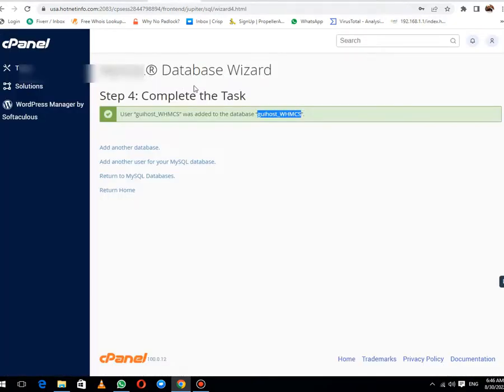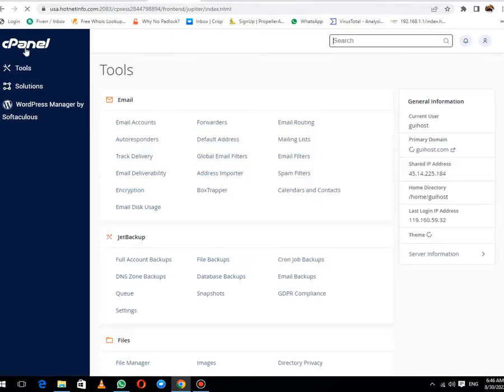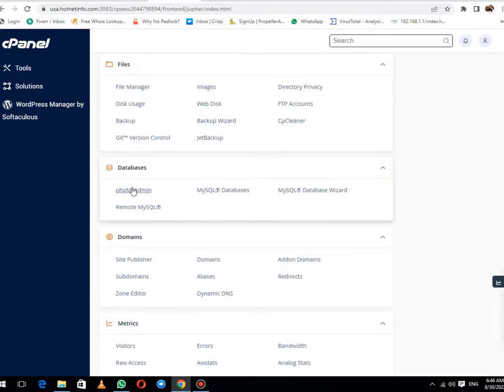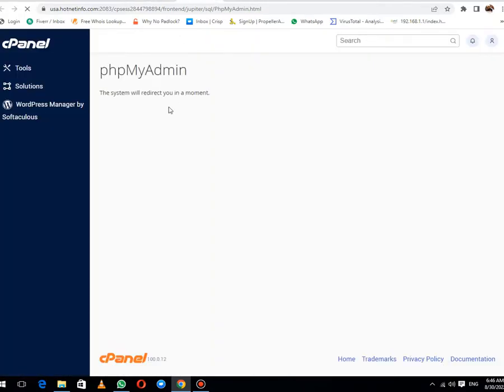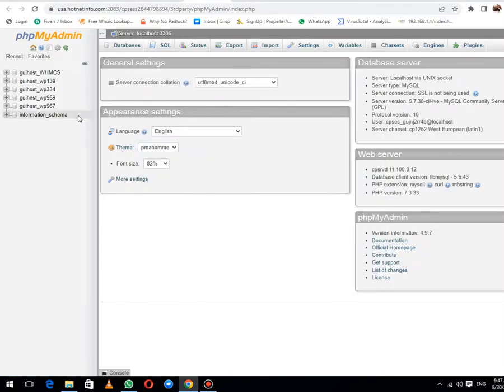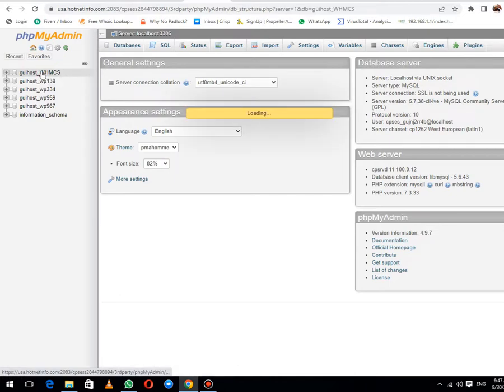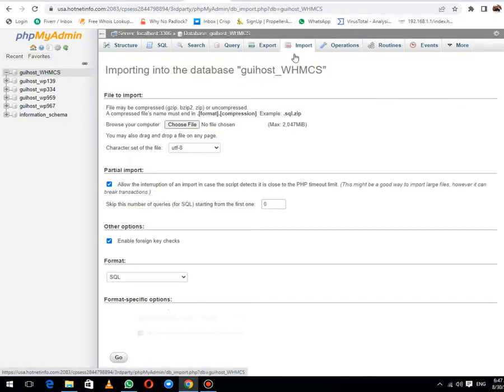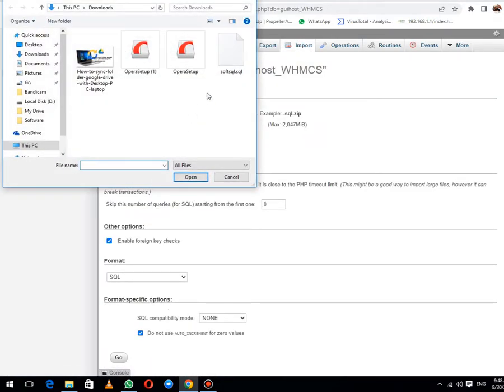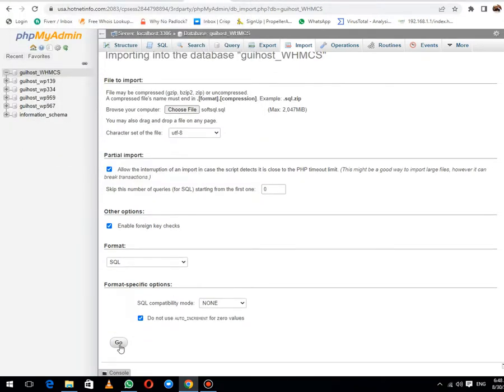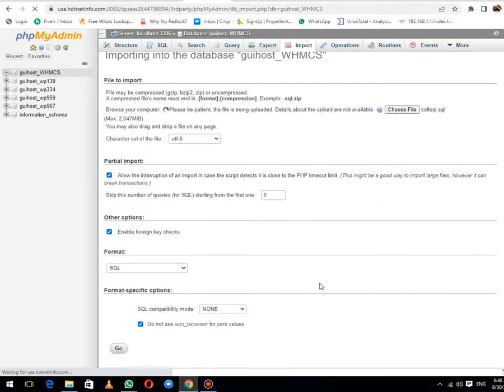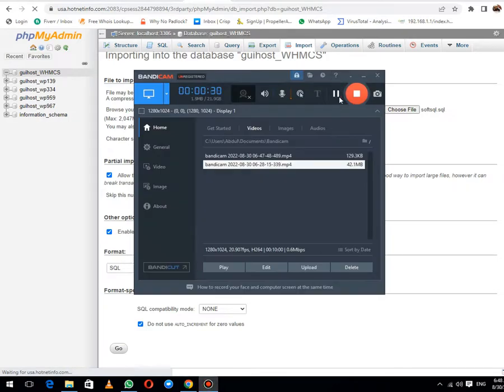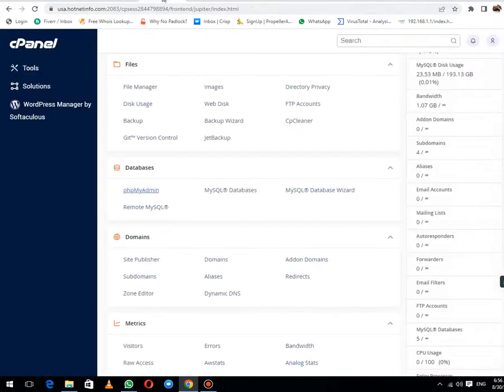Now the next thing we need to do is get back to cPanel again. Then open phpMyAdmin. Here you need to select the database that you have recently created. Then click on import button. Choose files and select the file that you recently downloaded. Click open, then click on go button. It will take a few minutes depending on your internet speed. Let me pause the video until this upload has finished. Now you can see that our database restoration has been successfully done.